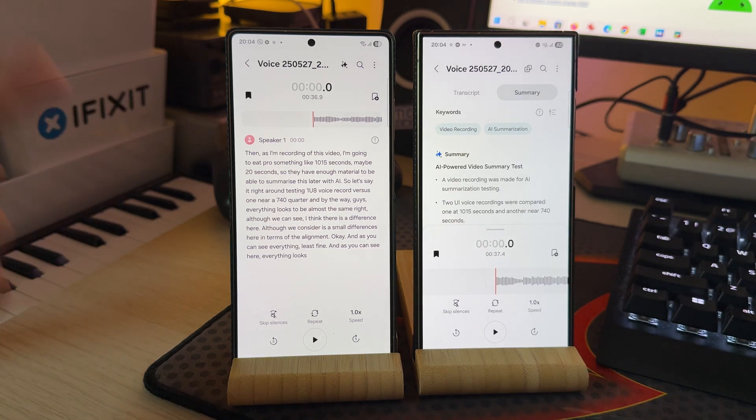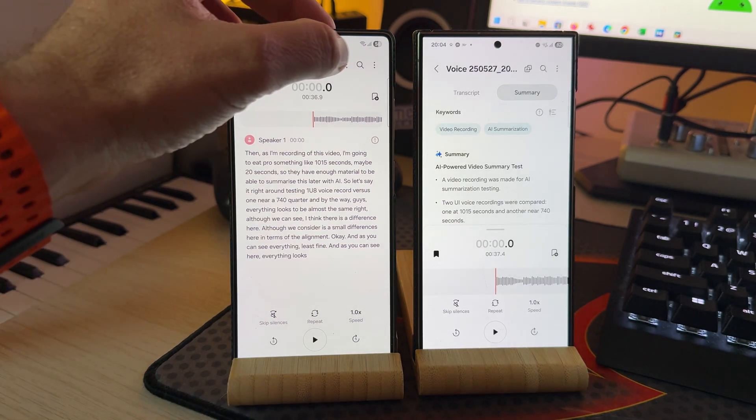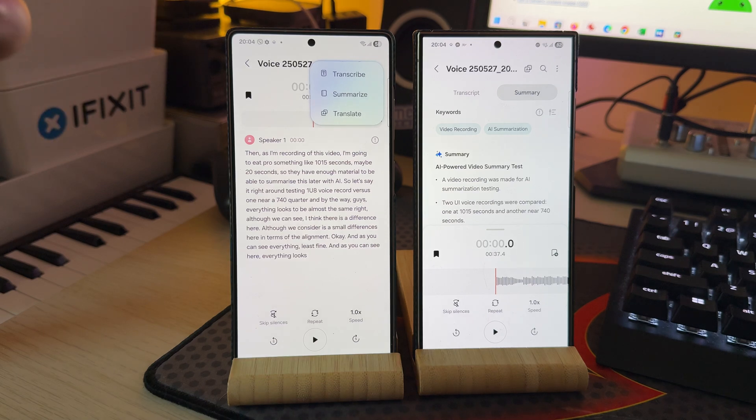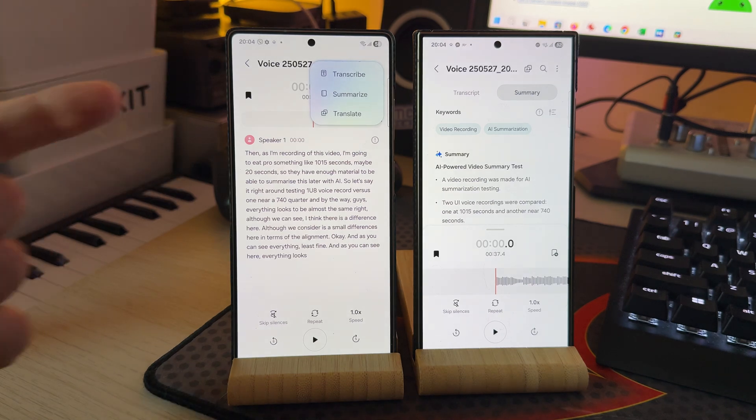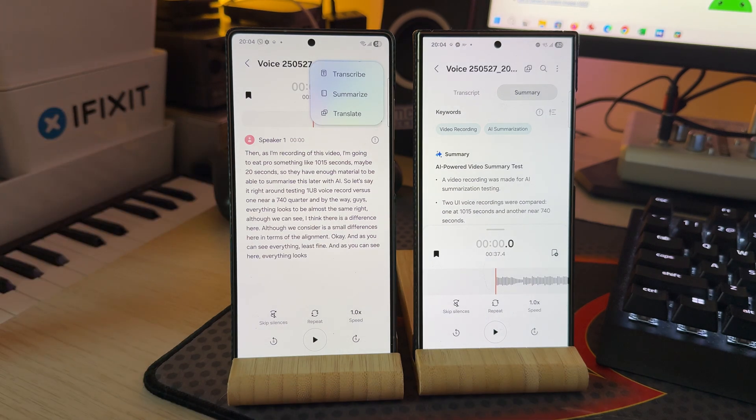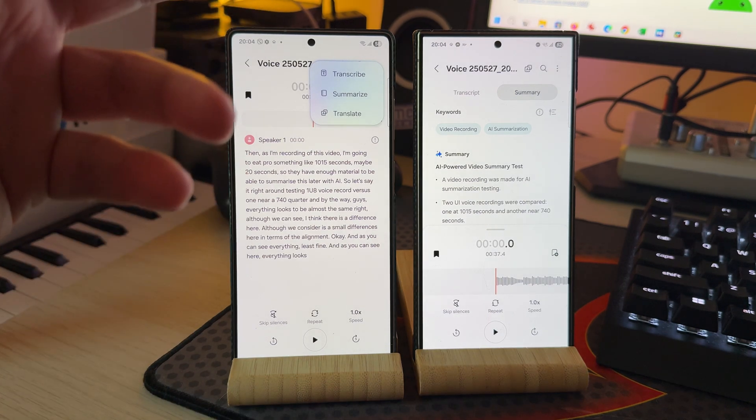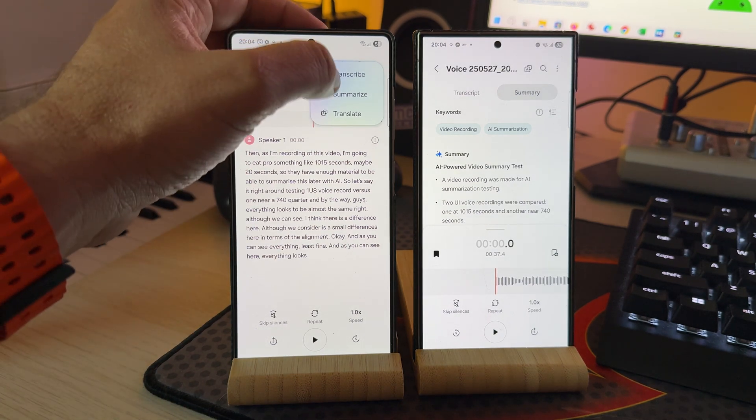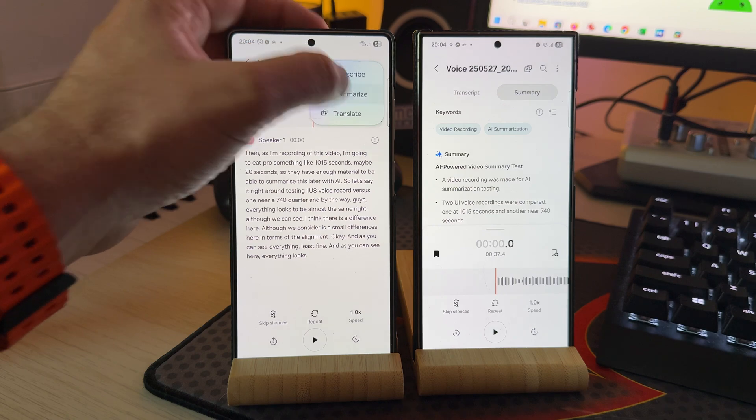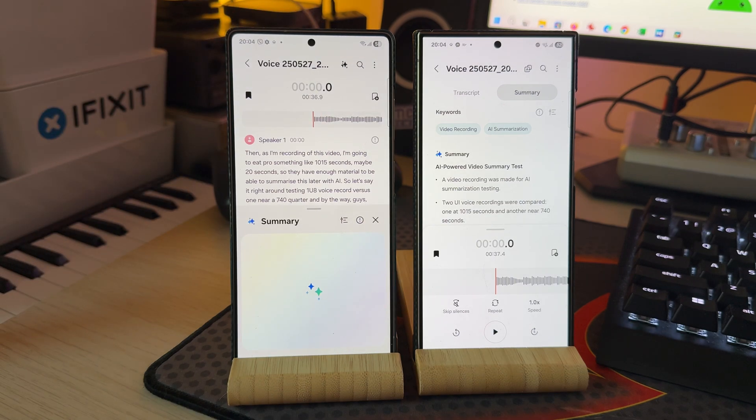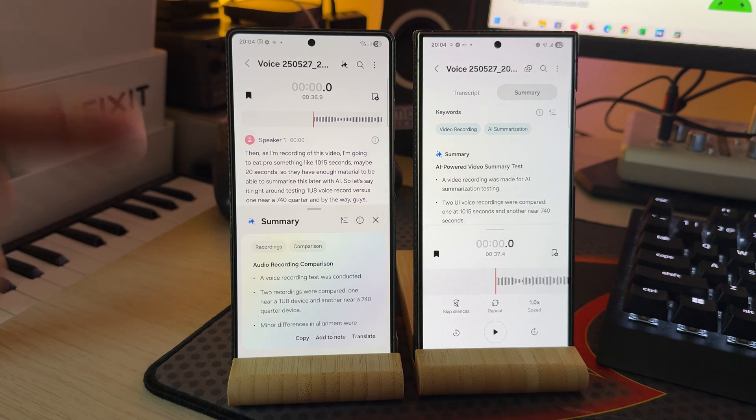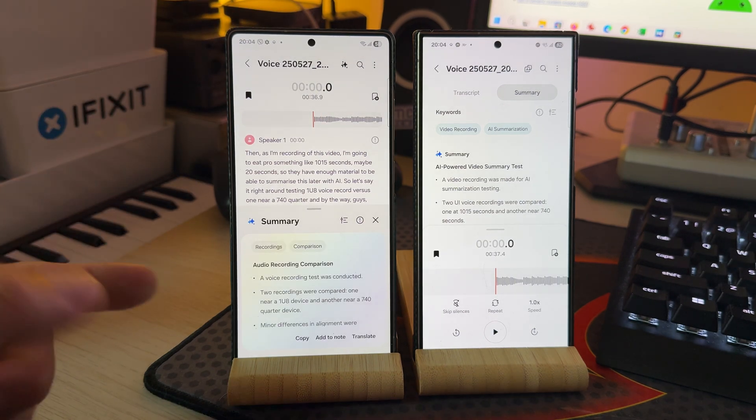Which apparently still works on One UI 8, but you need to click here, and then you have another option, which is actually the translation. So I can also hit the summarization here, and pay attention guys.